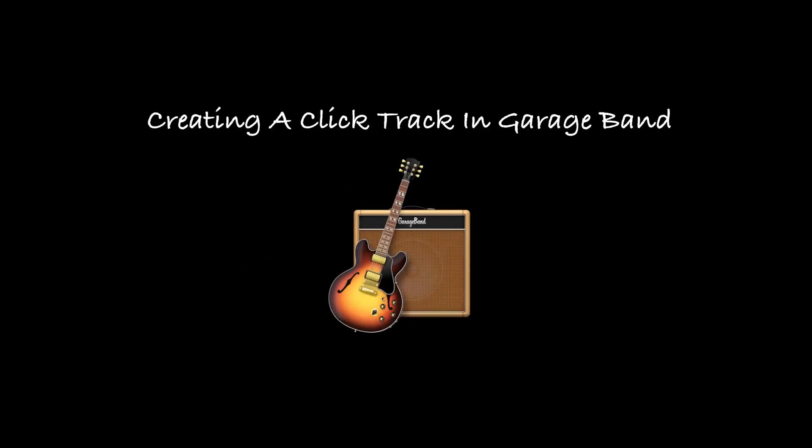Hello I'm James from Fine Music and in this how-to video I'll be taking you through a few simple ways you can create a click track or backing track in GarageBand for your ensemble.